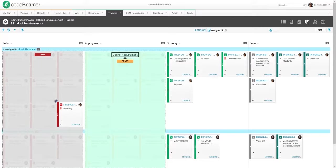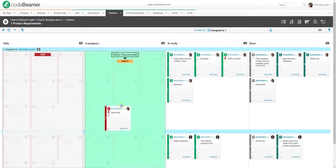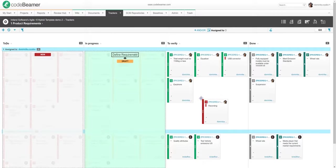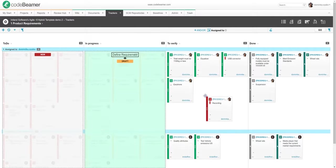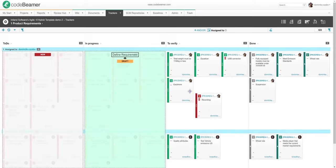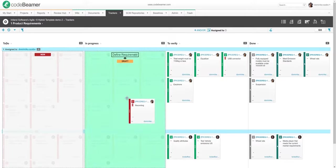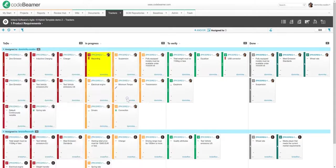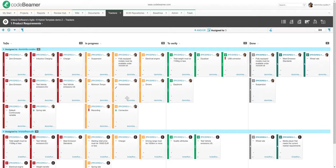So, for example, in this case, I cannot send this to-do requirement right over to the verified status, as the workflow I set for this type of item doesn't allow that. But I can send it to in progress, and if I do, the system will automatically change the status of the requirement to in progress.